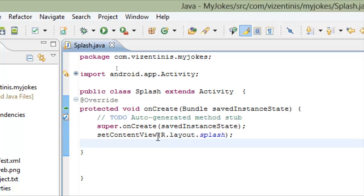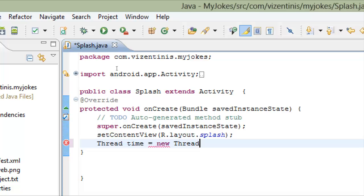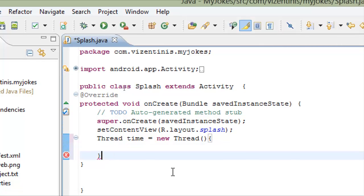So we have to set up our thread now. The name of the thread, we can name it time. The time variable will be equals to new Thread, open and close parenthesis. And now we have to open bracket, click enter.